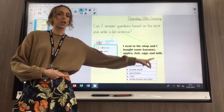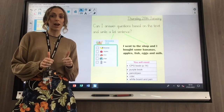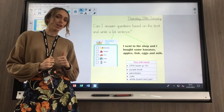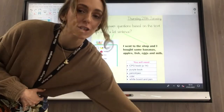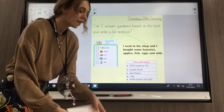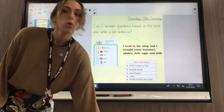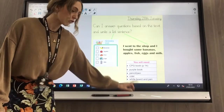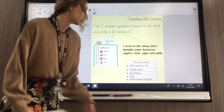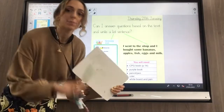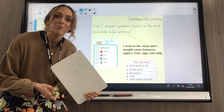Miss Morgan has included a 'you will need' on her board today so that we are ready before our lesson and we don't have to run and get anything during the lesson. Today you will need your CPG book, your purple book, a pencil or a pen, a ruler so we can get those lovely neat straight lines, and you will need your whiteboard and your whiteboard pen. If you don't have those, just hit pause on the video and go and get them.